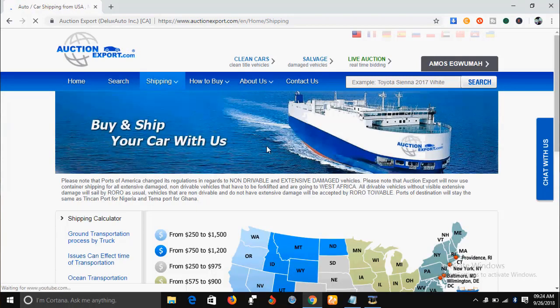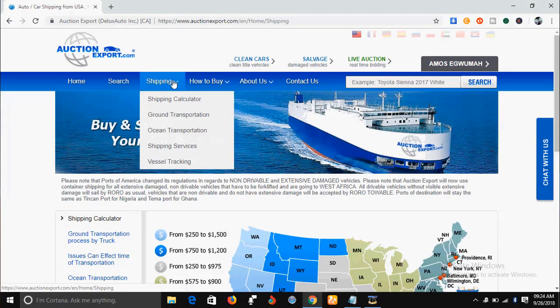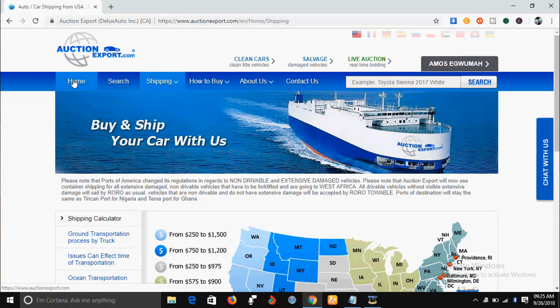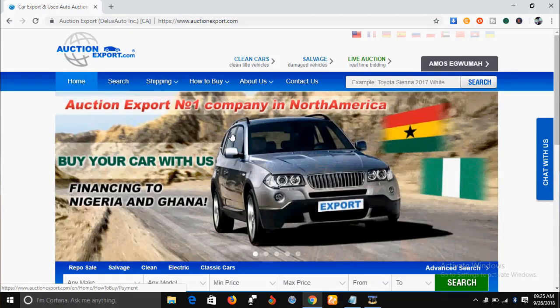If you want to know how the shipping process works, on the menu there is an item that says 'Shipping.' Under it you have a shipping calculator, ground transportation, ocean transportation, shipping services, and vessel tracking. Come to the website to learn more about all of these options.